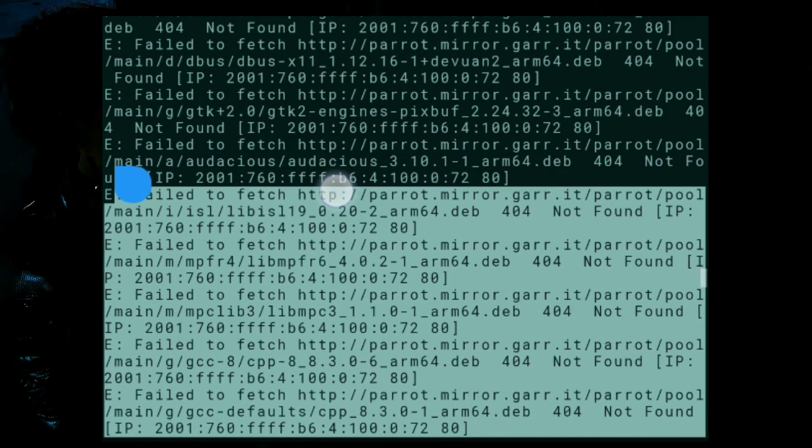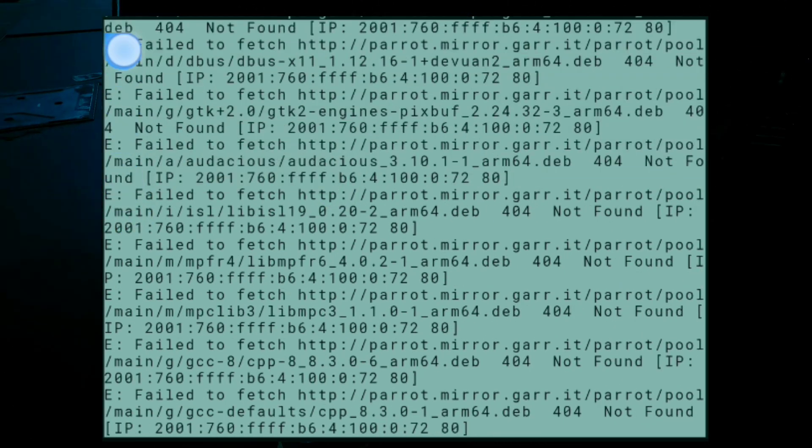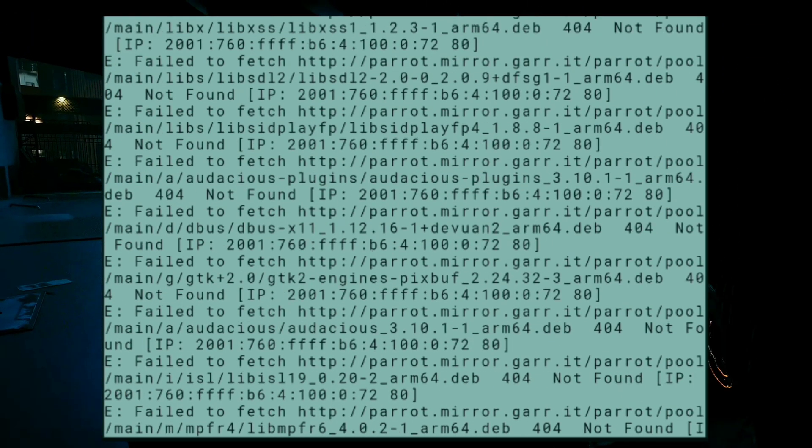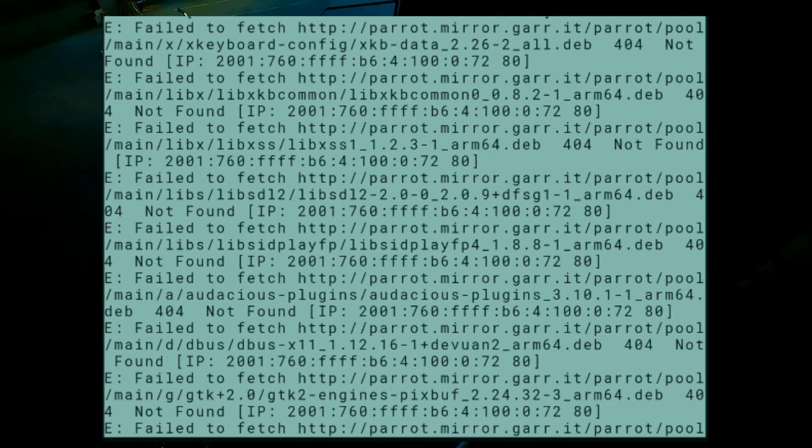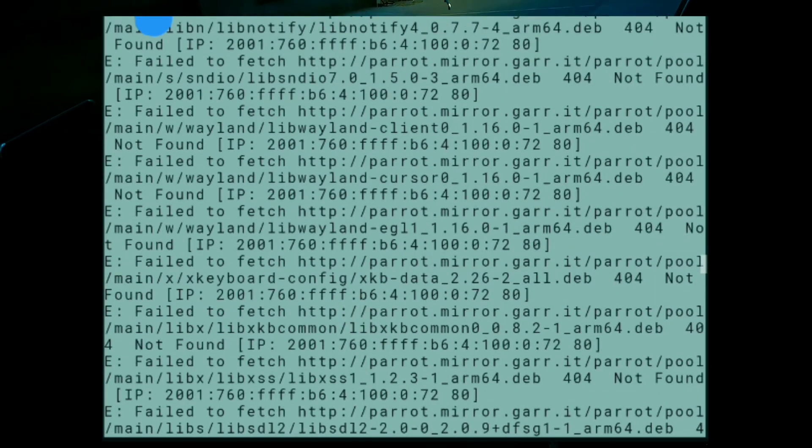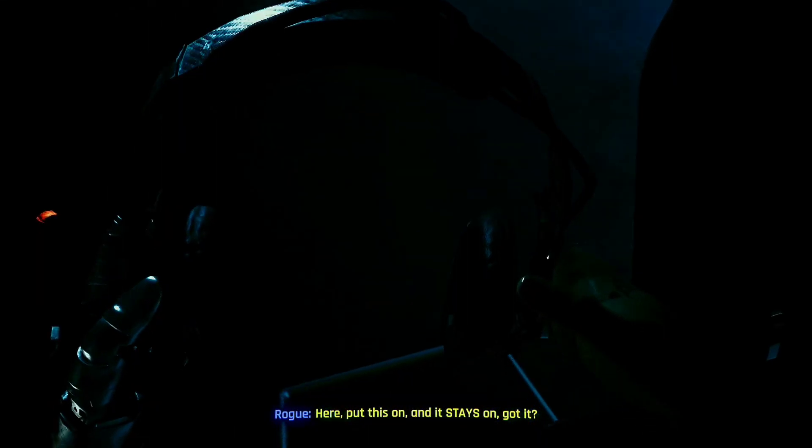Also, you can't install the desktop version on your phone, so it's better to switch to another OS like Kali Linux or BlackArc.